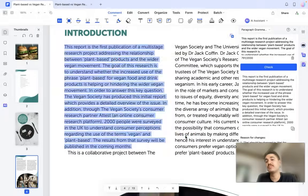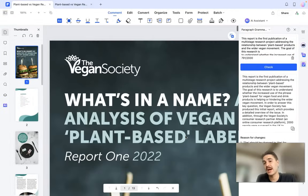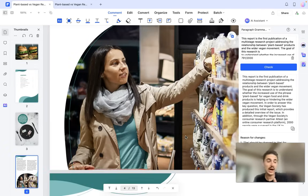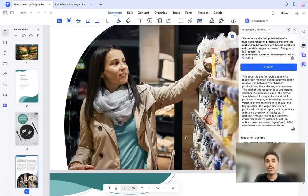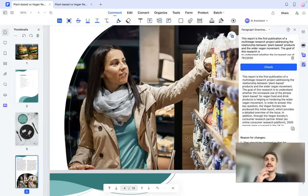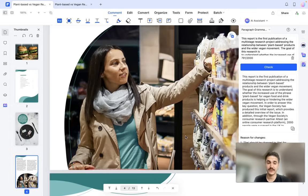It's a beautiful platform — PDF Element. I suggest you try it out; the link is below the video. Download it and try it for free. I wish you a good day and very successful work, education, or whatever you're engaged with. Have a good day, bye bye!